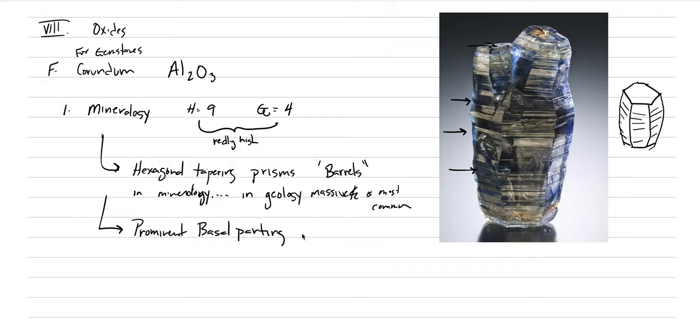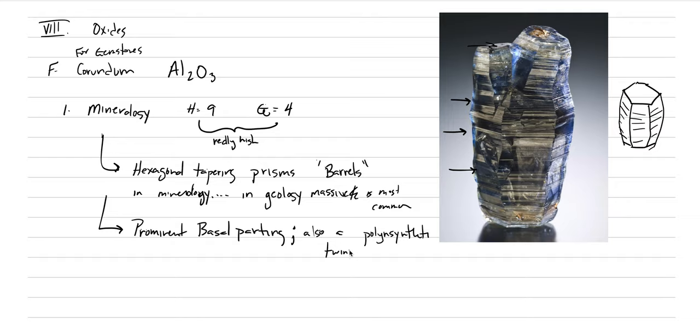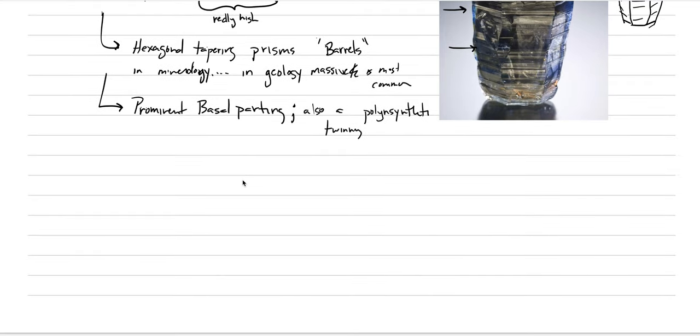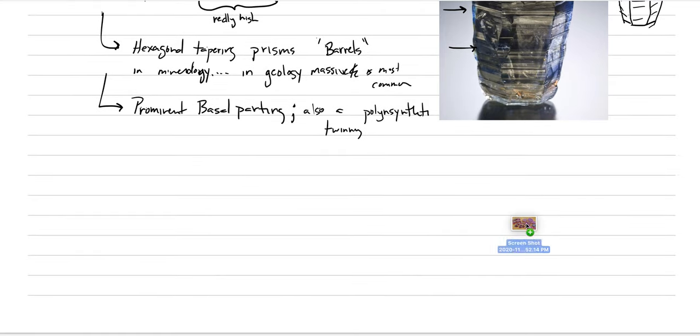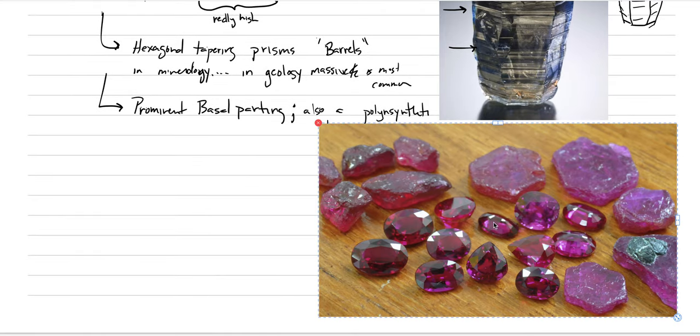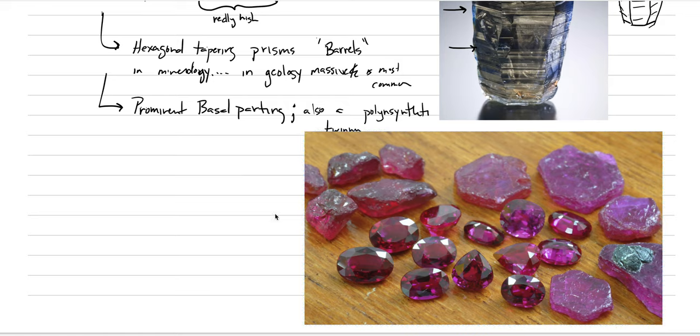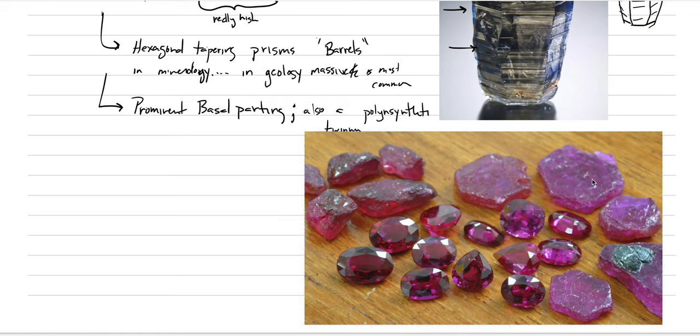And there is also polysynthetic twinning is possible. Let me see if I can show you some pictures of this basal parting. There's our tapering hexagonal. And if you were to break that tapering hexagonal prism along the basal parting, which is perpendicular to the c-axis, you're going to get your corundum crystal to break into these little slabs. And this is one way that corundum is pulled out of the ground.